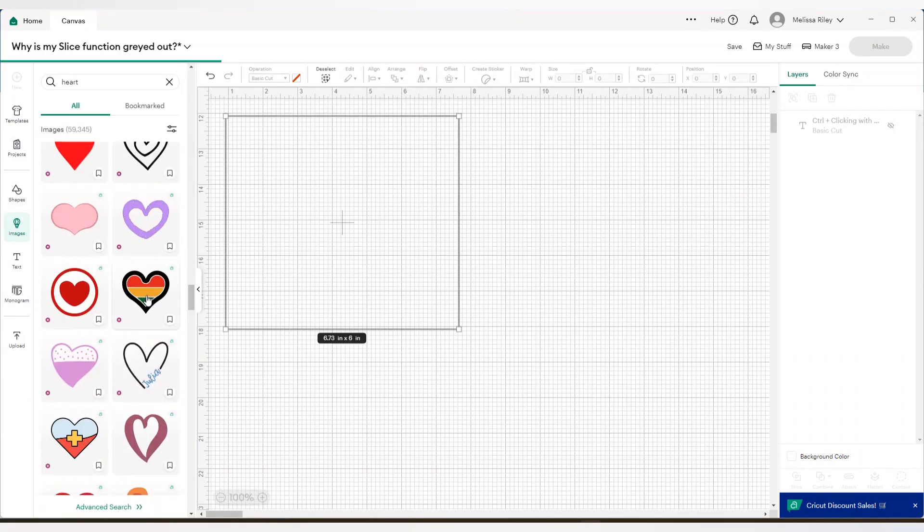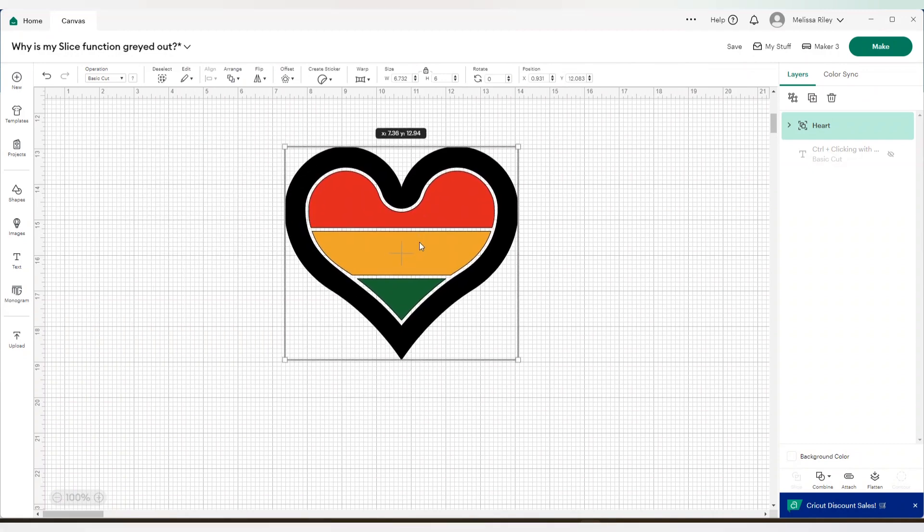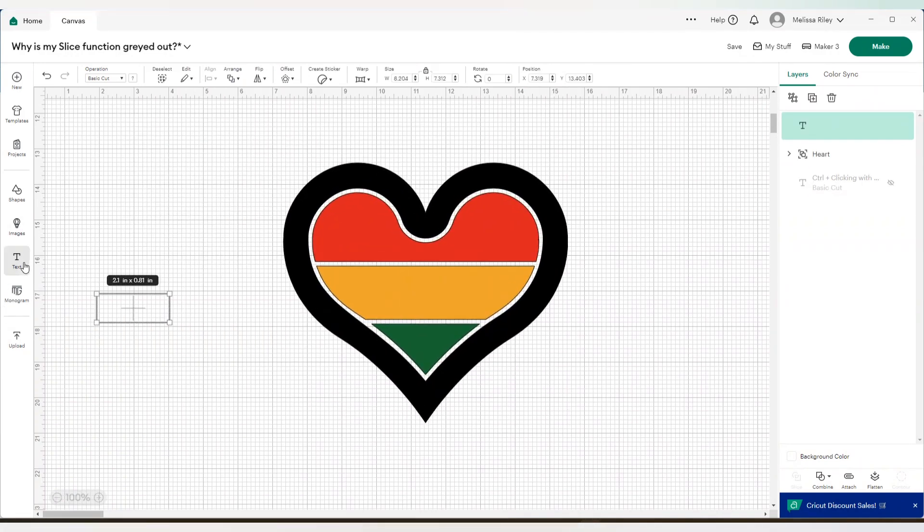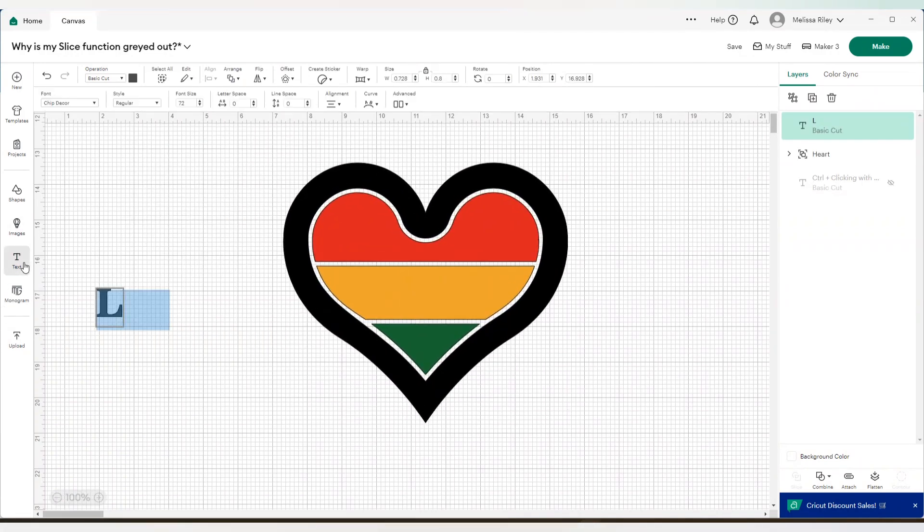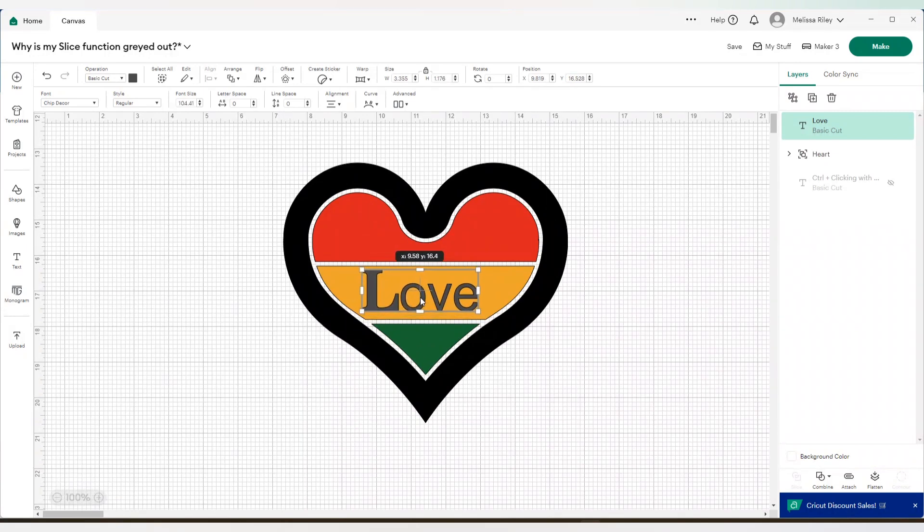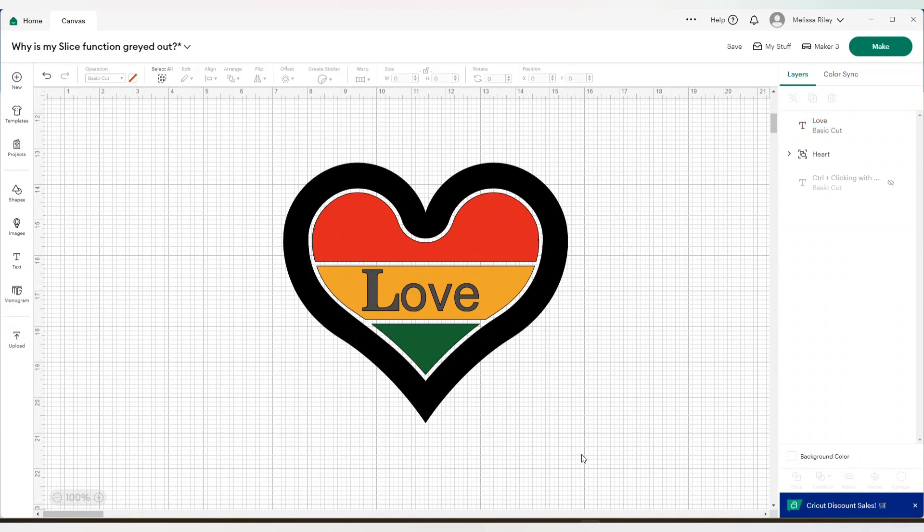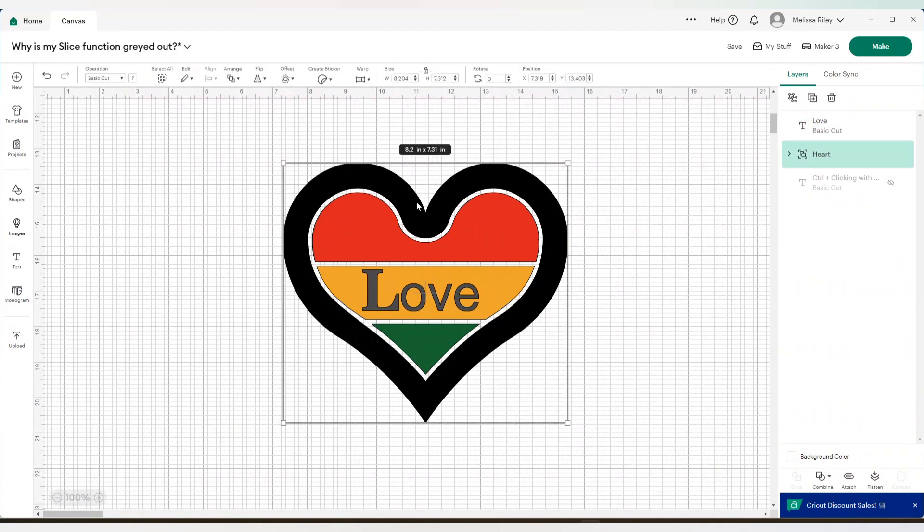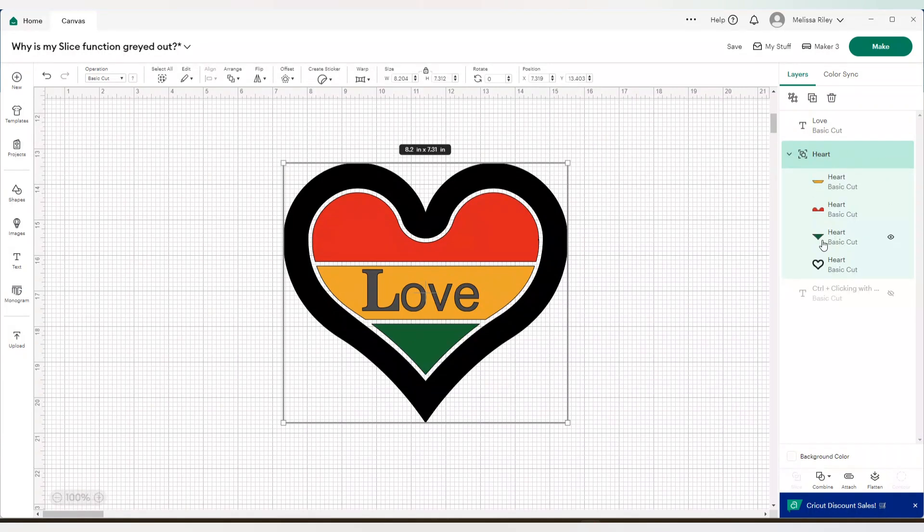We're going to start off by bringing in a heart into Design Space and I'm going to bring in the word love. Put this in the middle of this heart. Now, looking at this, this heart image looks like one flat image, however, it is a multi-layered image. As you can see, there's four layers to this one project.